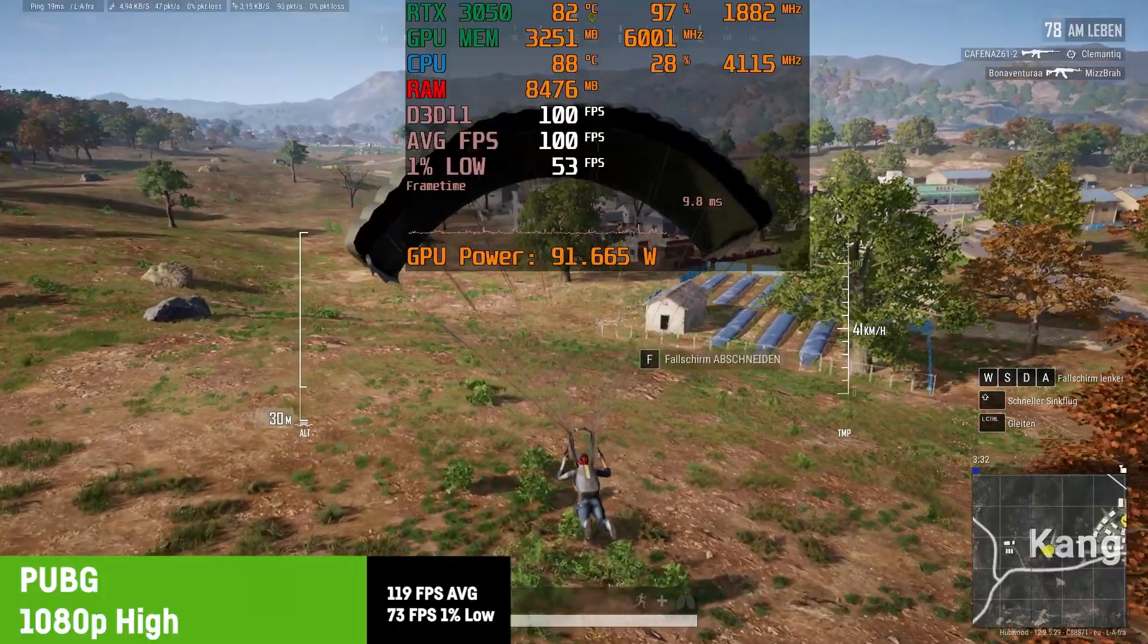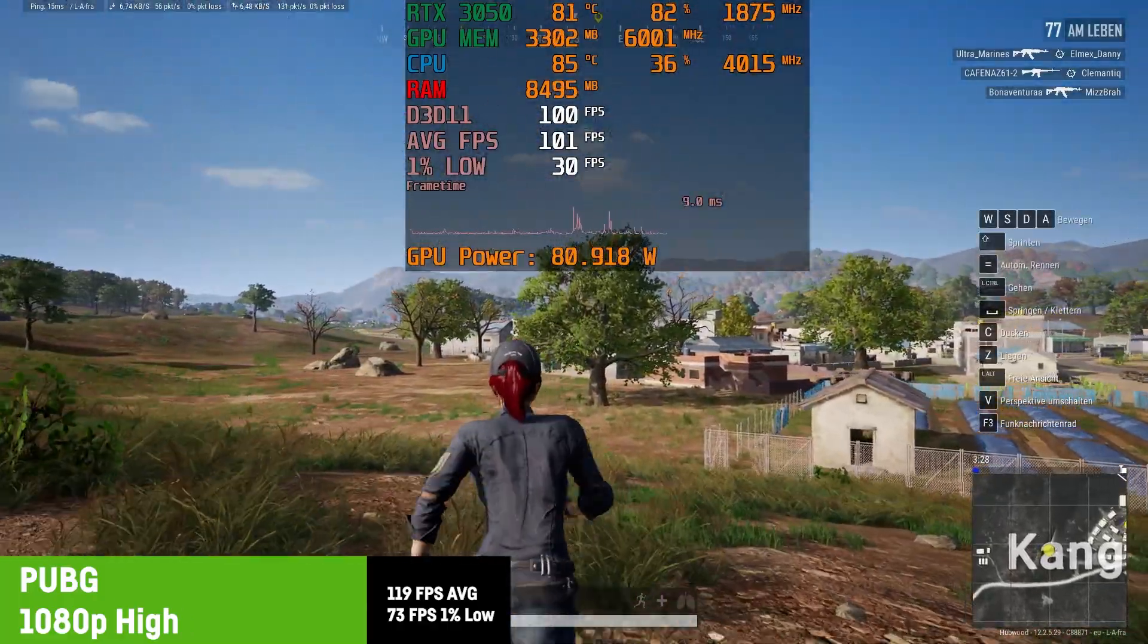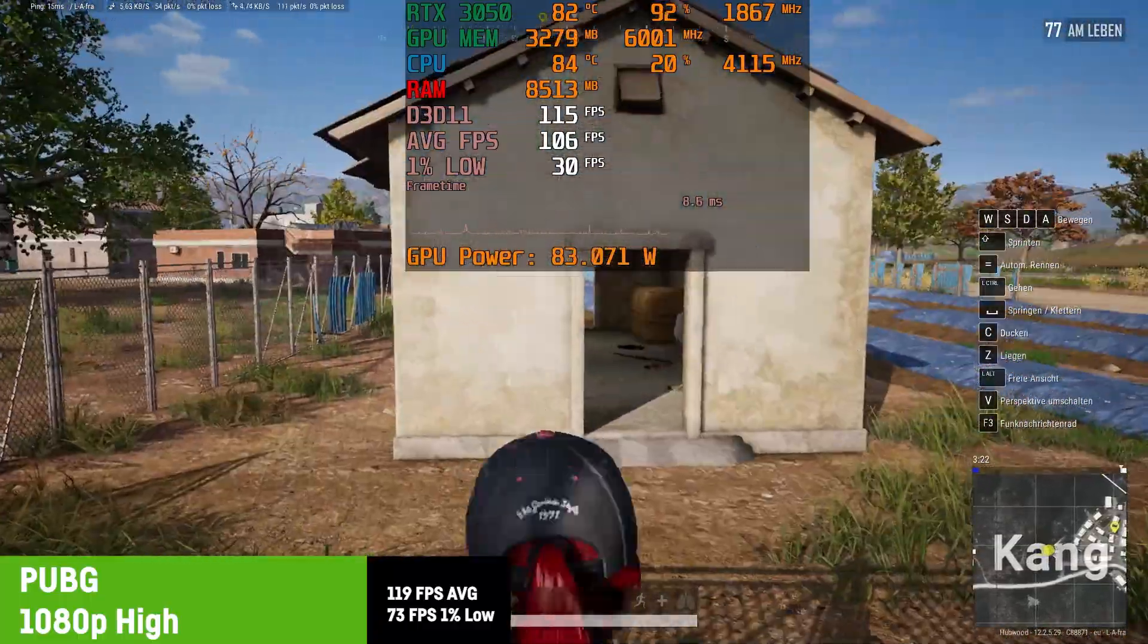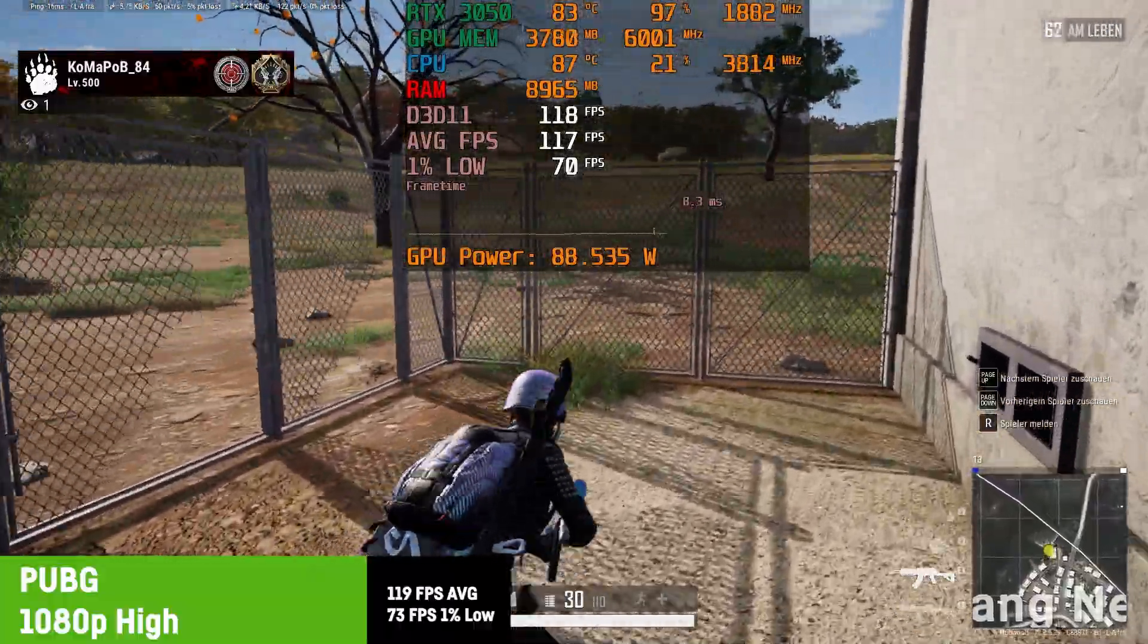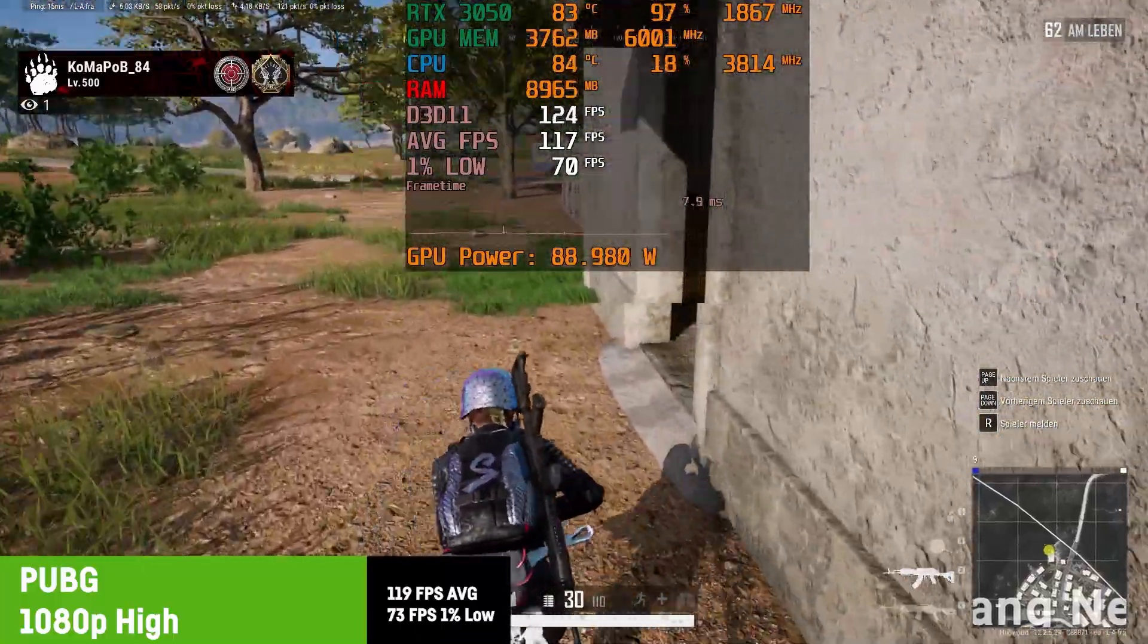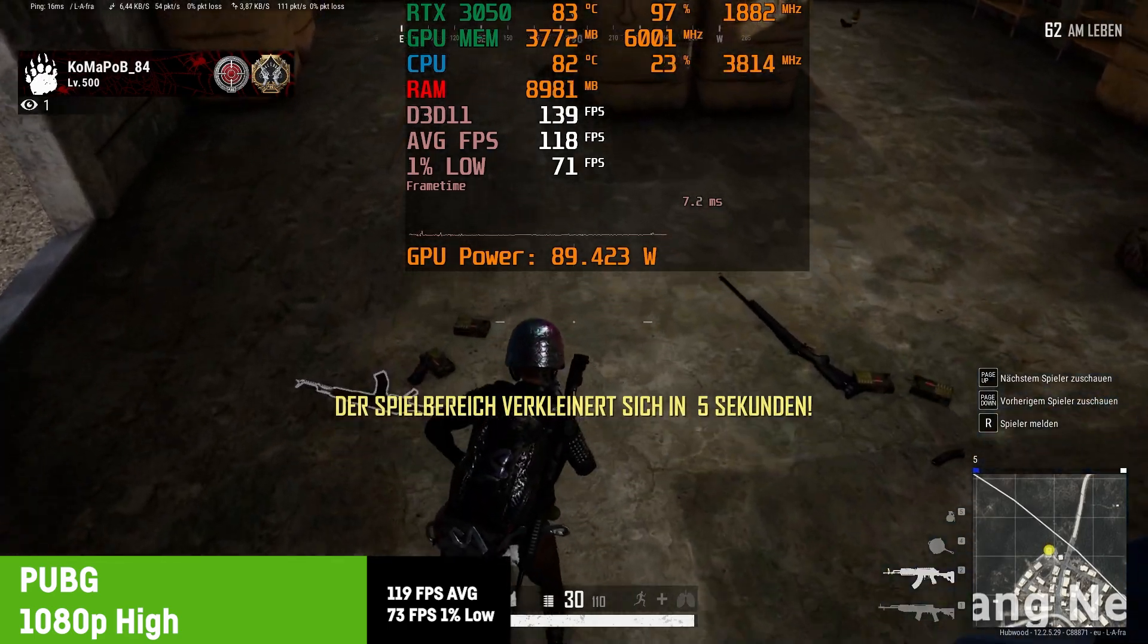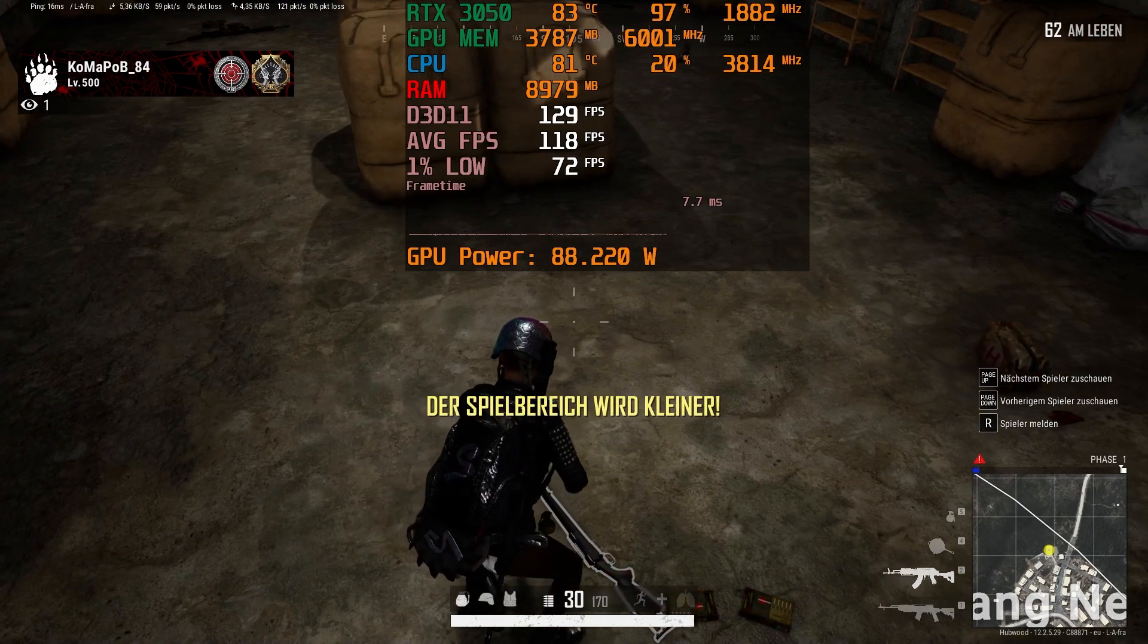Next. In PUBG, I was using high settings and getting an awesome 119 FPS on average with a 1% low of 73. That's basically enough to fully utilize the 120Hz screen of the Dell G15. The experience was really good and I'm still amazed how much the performance improved for this game since 2017. It's finally in a state where you can professionally play it on an entry-level gaming laptop.